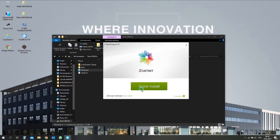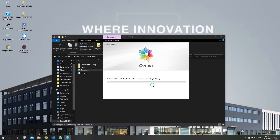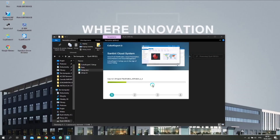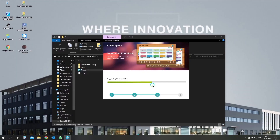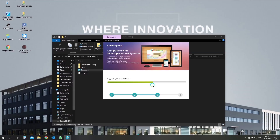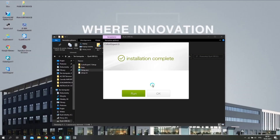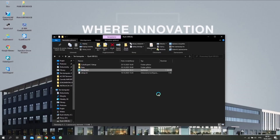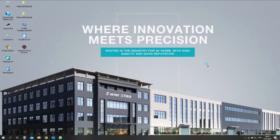In the first step, plug the memory stick from your dispenser into your computer. Inside it, find ColorExpert setup and open it. After installation of the ColorExpert application, we need to send the desktop service application from the ColorExpert folder in the C drive.